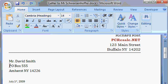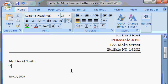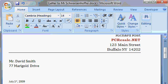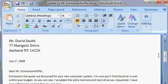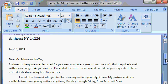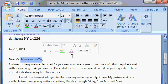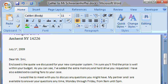And let's change his address. I'll select all of this text and I'll type in 77 Marigold Drive, Shift-Enter, Amherst, New York, 14226. So let's scroll down, I'll change his name here, Mr. Smith.